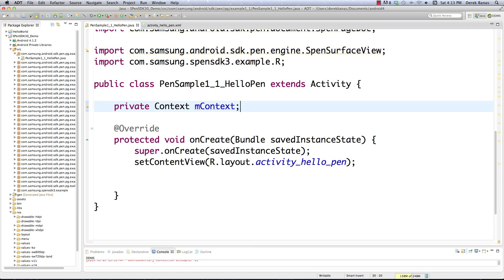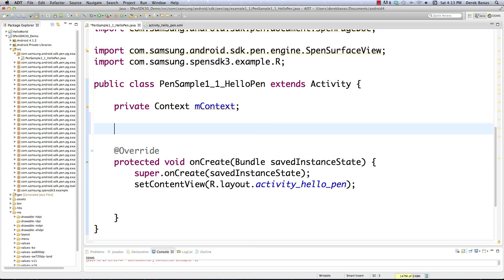Basically the context is an all-powerful object that allows us to get access to most anything. It allows you to pretty much do anything you'd like to do in regards to all those things I just mentioned.